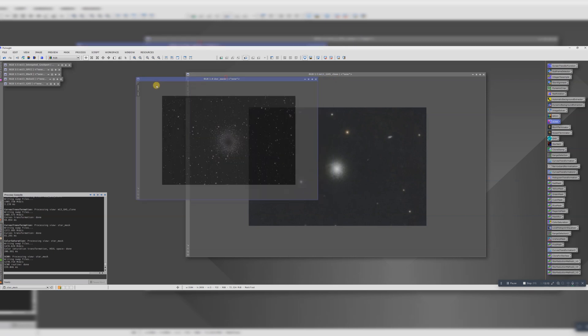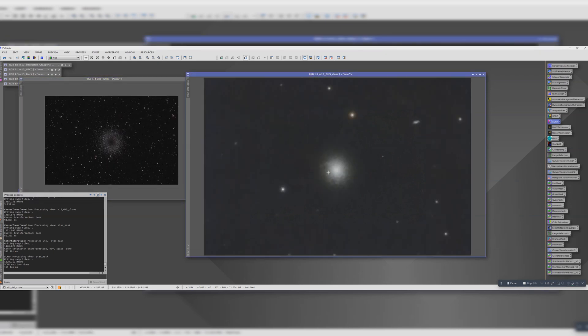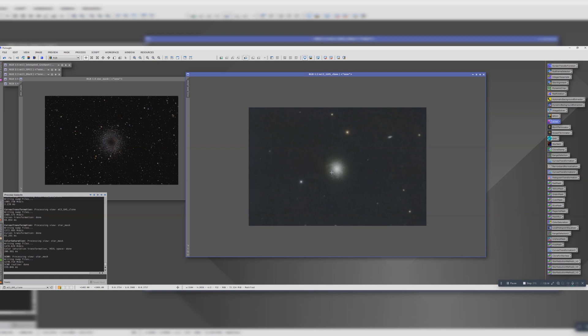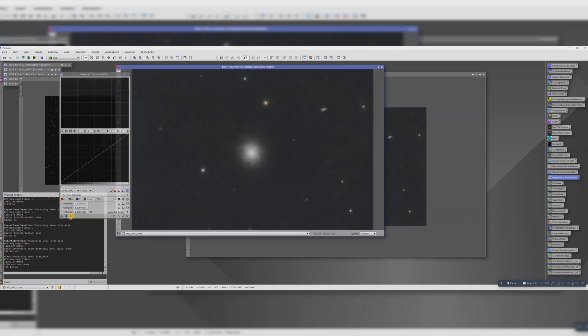Let's have a look. Is there anything else we want to do here? I think maybe the background is still a bit too bright. Let's try histogram transformation. Let's move that black point up a little bit.